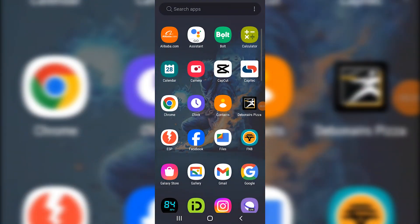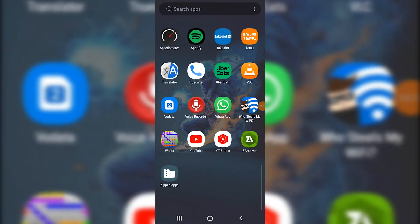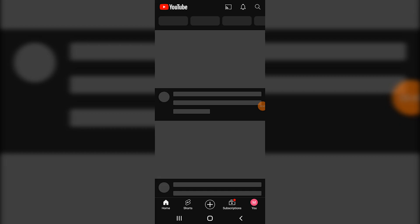Now what you want to do for the first step is simply go ahead and open up your YouTube. Once you open up your YouTube, give it some time.